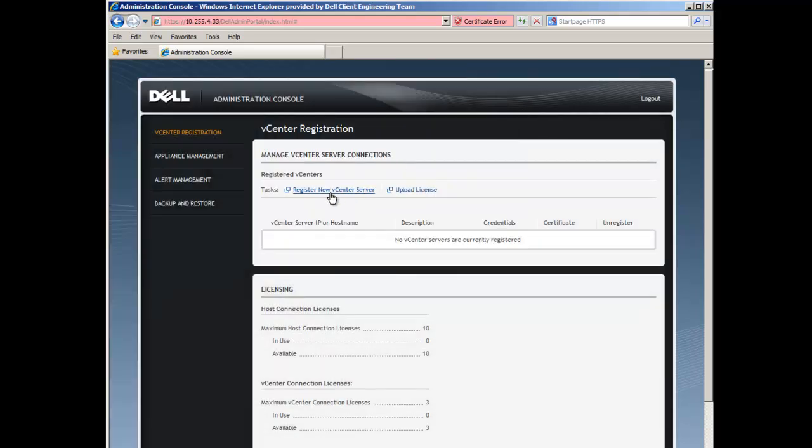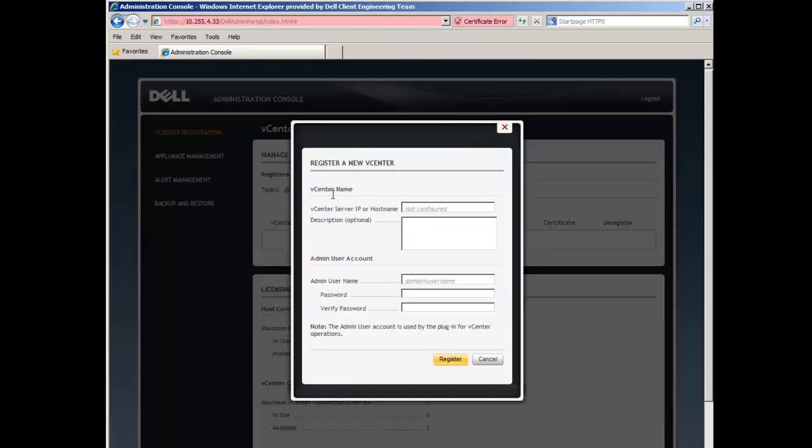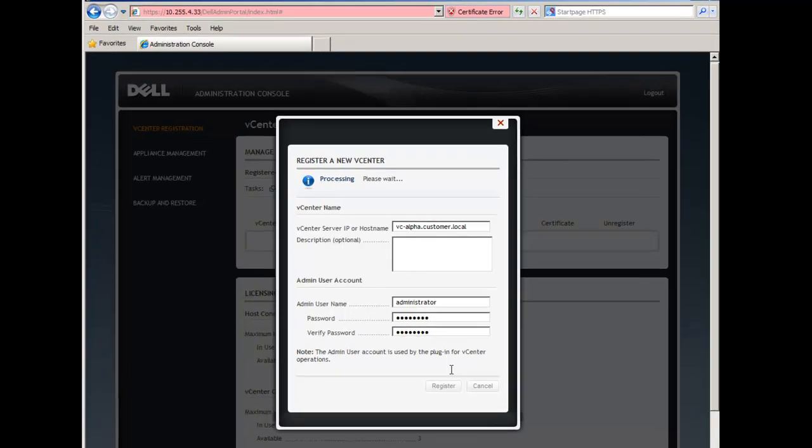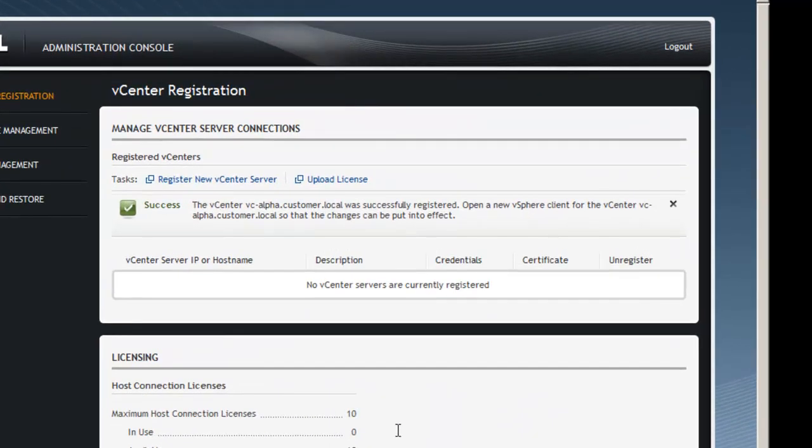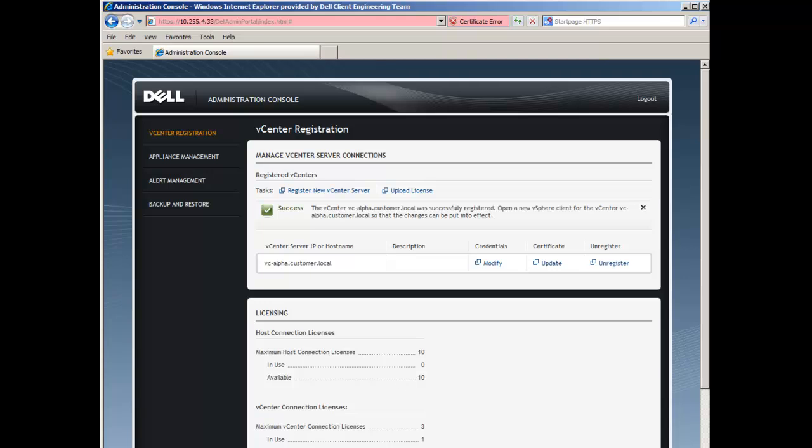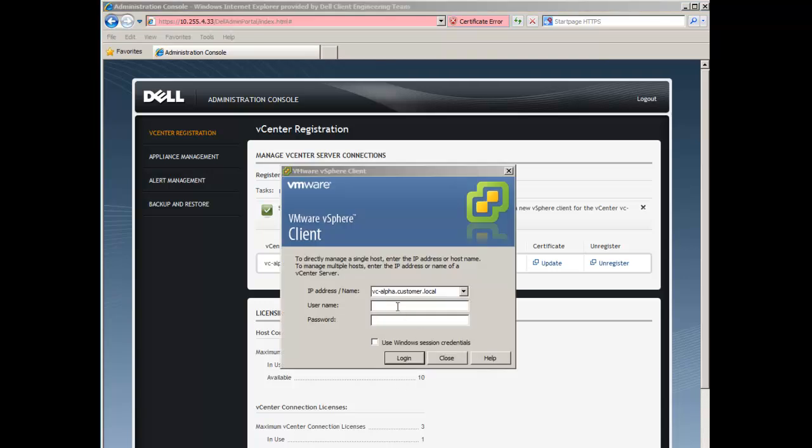Click on Register New vCenter Server. Enter the host name or IP address of a vCenter you would like to use the appliance with and then the account to be used by the appliance when communicating with the vCenter. Using VI Client, log in to the vCenter.